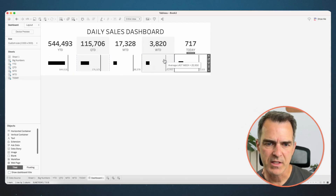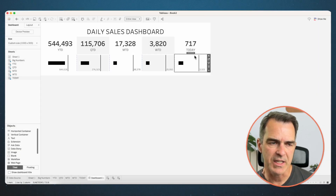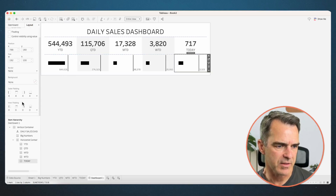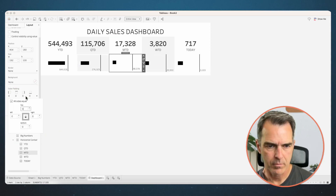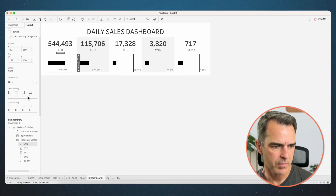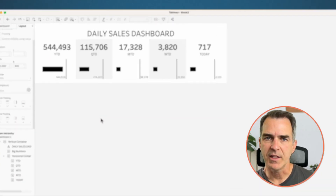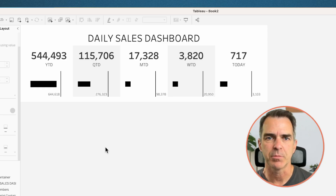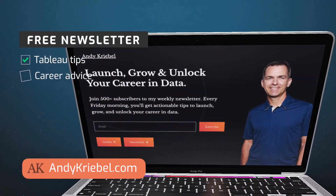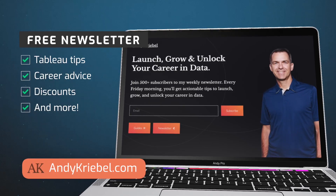Looking pretty good. You can see the gray doesn't quite match up, so on each of the bar charts go to the layout tab and remove the outer padding — set all of them to 0. And there you have it: your nice, beautiful, easy-to-understand daily sales dashboard. If you have any questions, please leave a comment. If you enjoyed this video, give it a like and don't forget to subscribe. Go to andycribl.com and sign up for my newsletter — every Friday I provide tips, tricks, career advice, and much more. Thanks for watching.